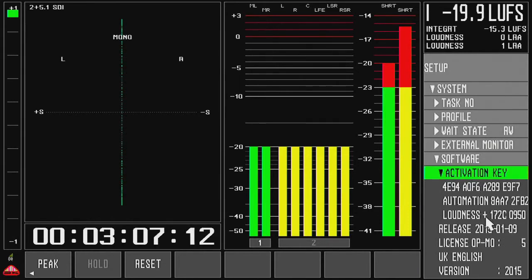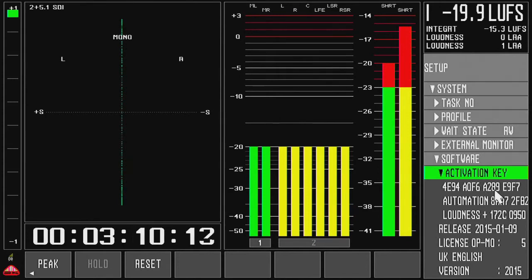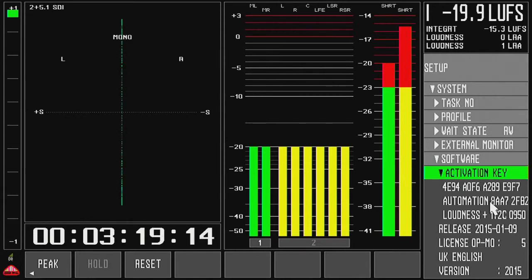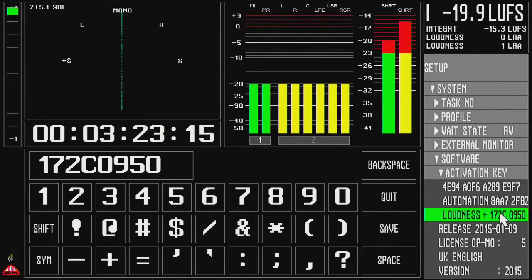Unfold that folder, and you see three license keys. One is the main license key for the unit. You don't have to care too much about that. Then you have two license keys. One for the automation, time-saving automation, and one for the loudness plus.